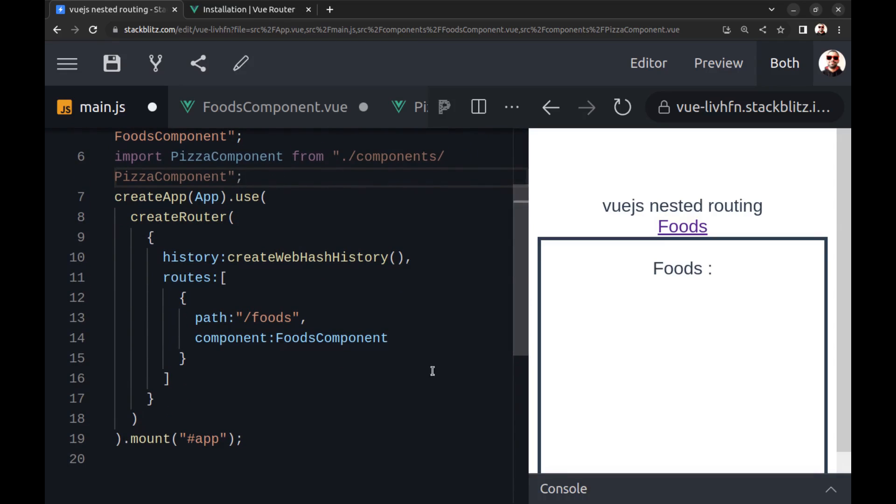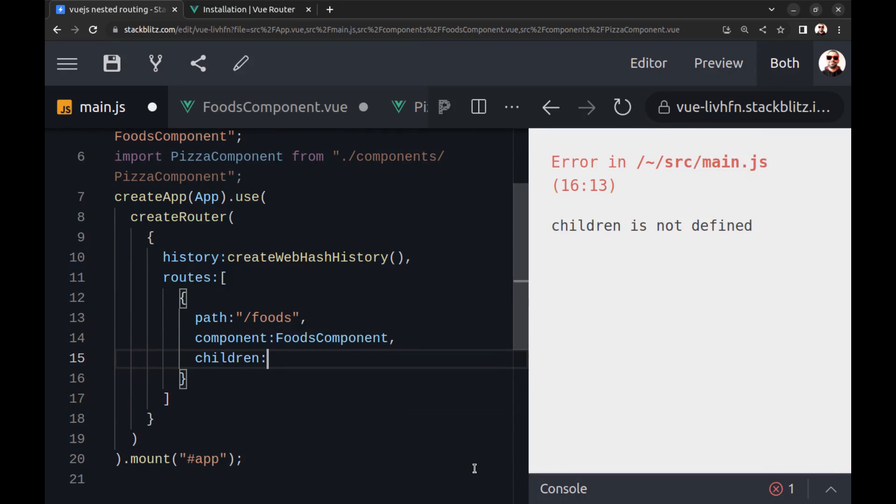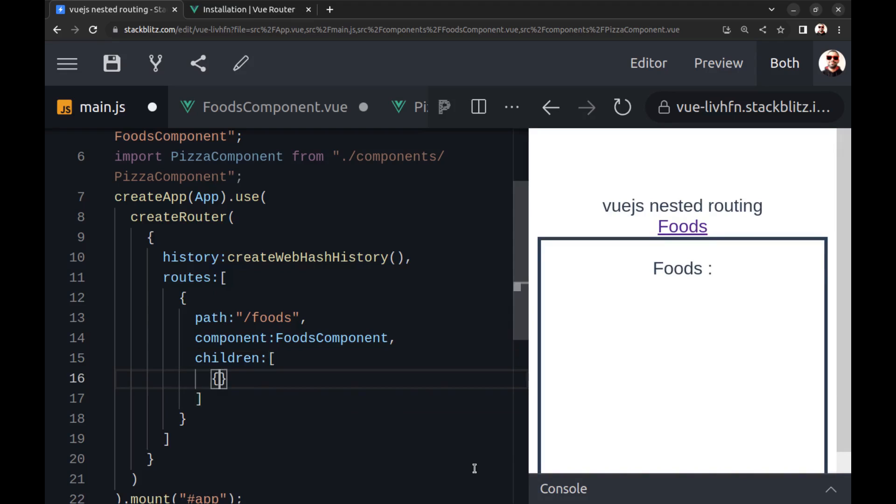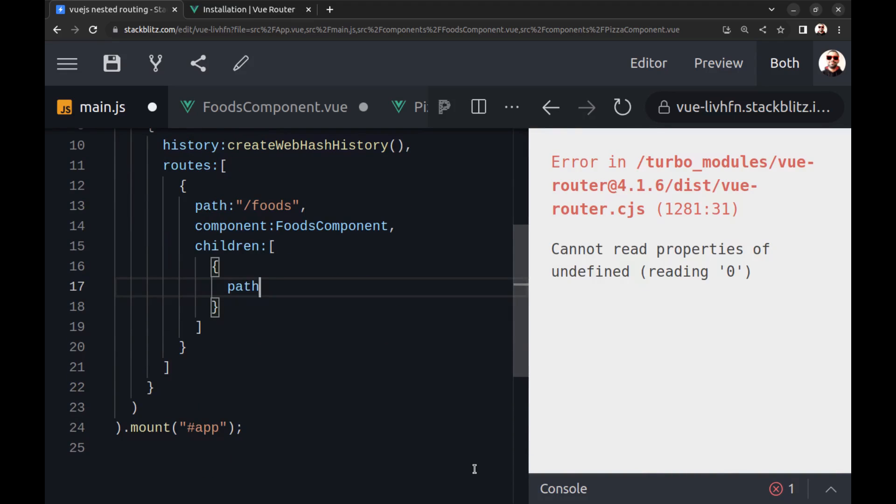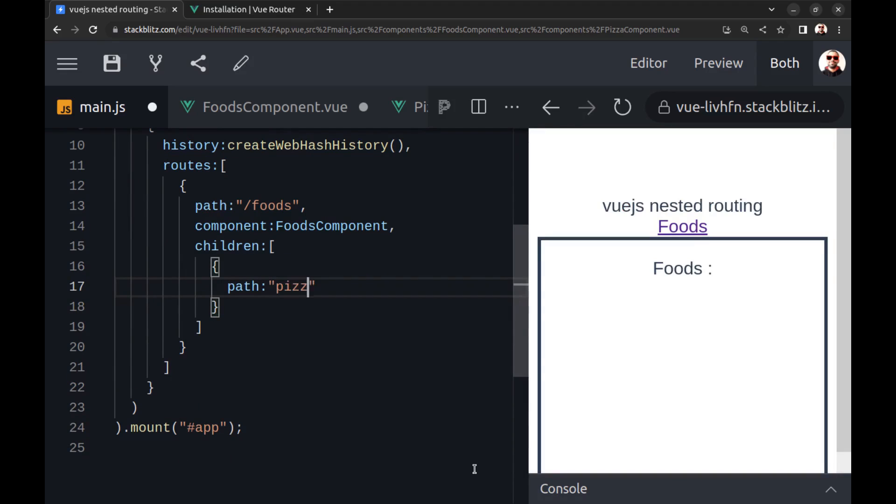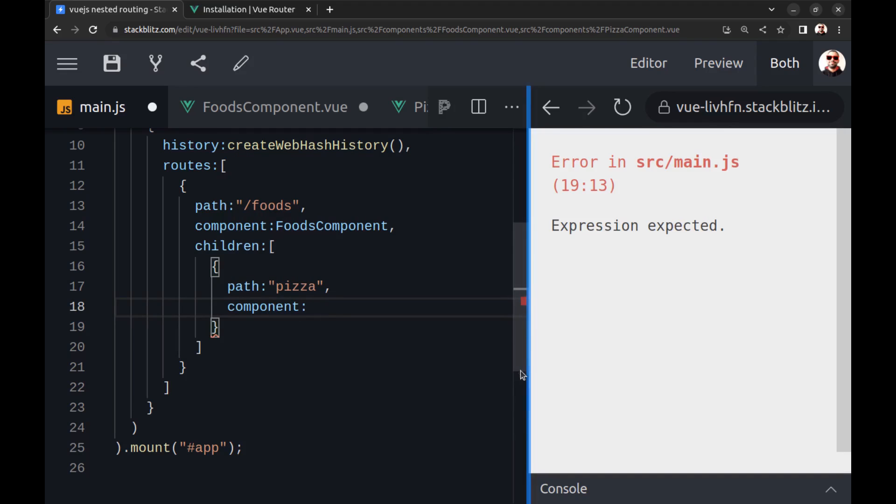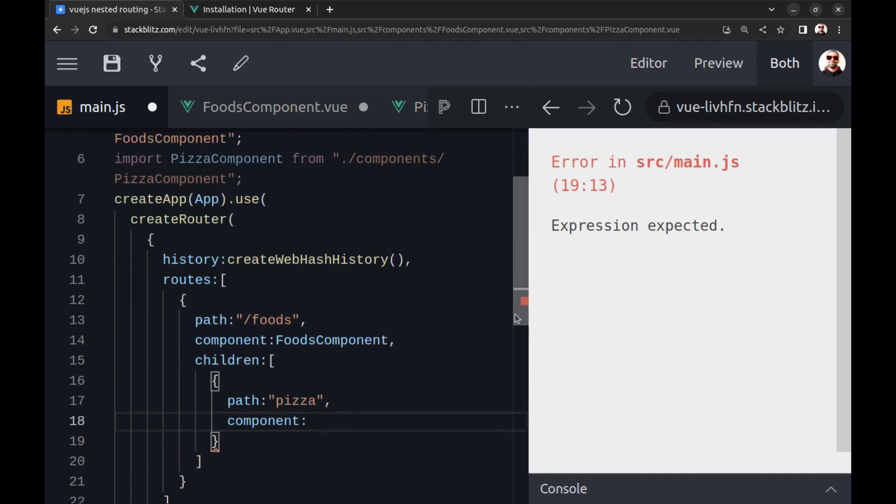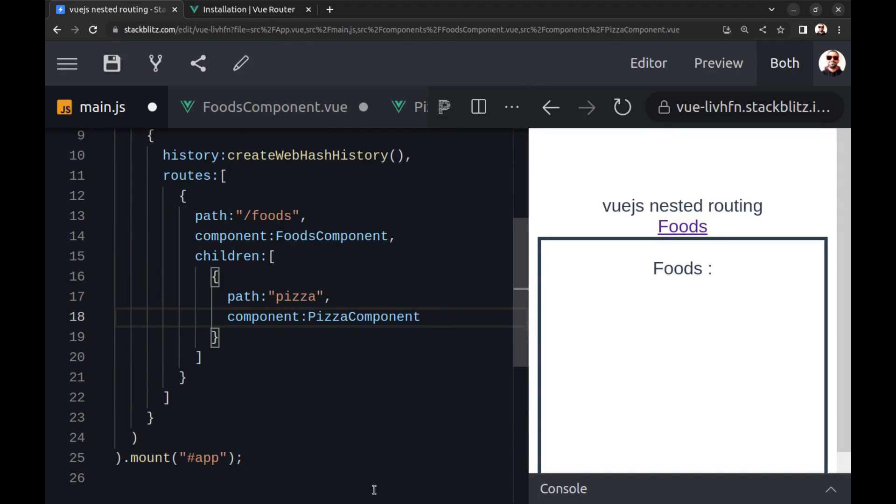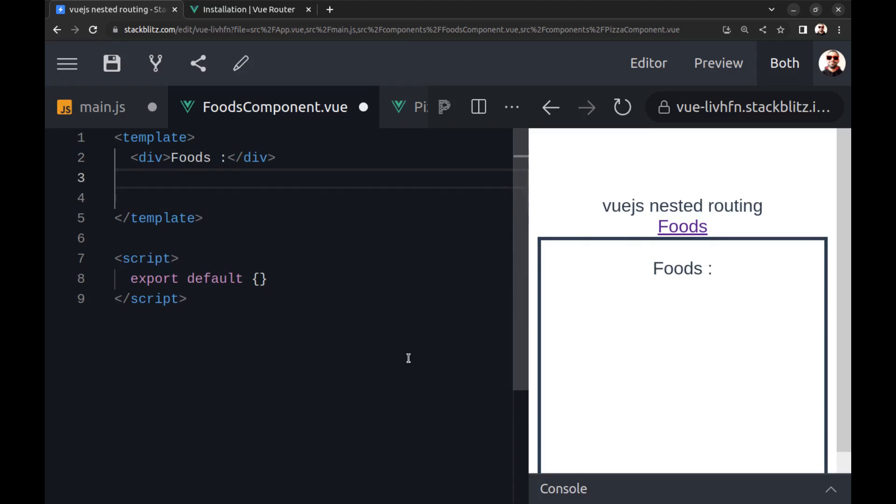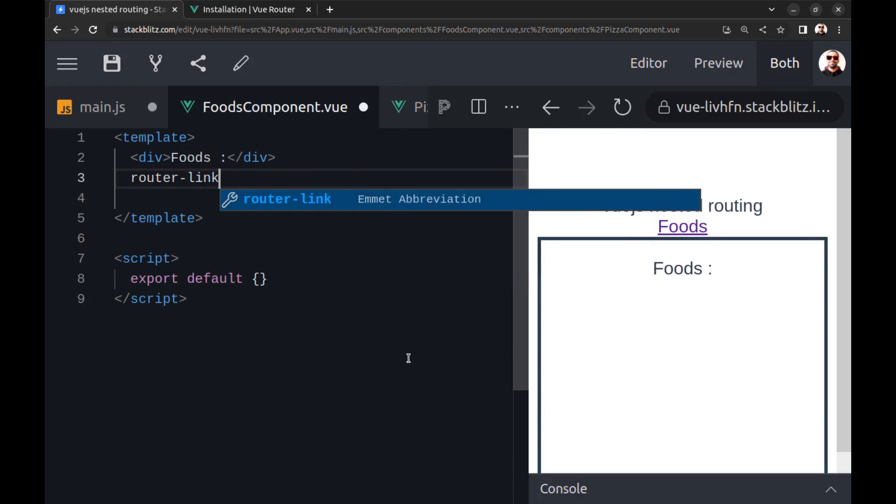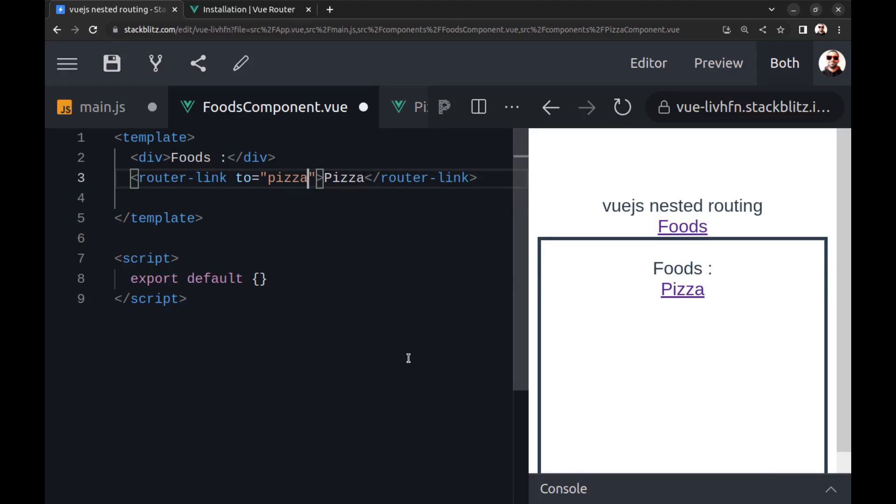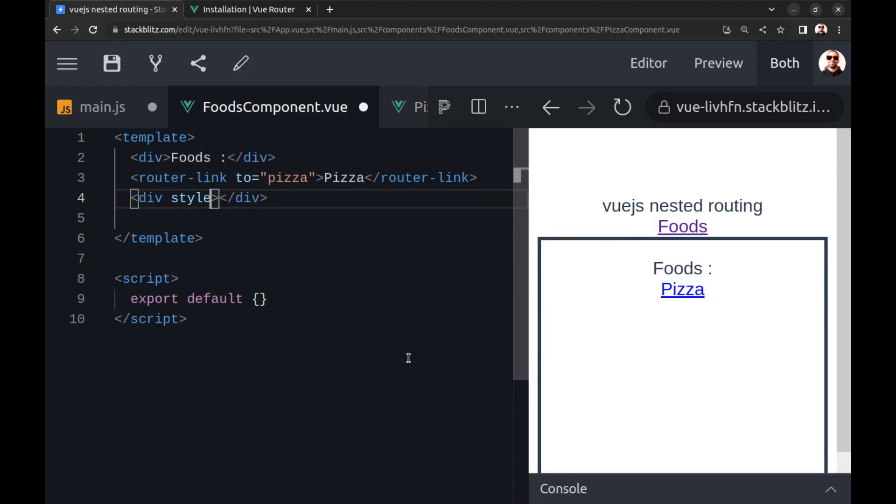And here in the Foods route, define children, create a route to Pizza inside it, and in the Foods component create a router link to Pizza and another router view here.